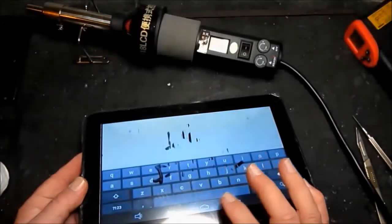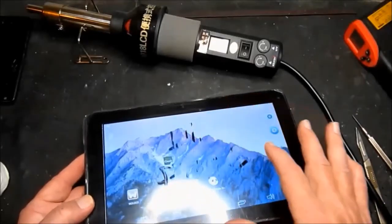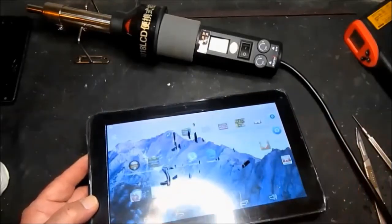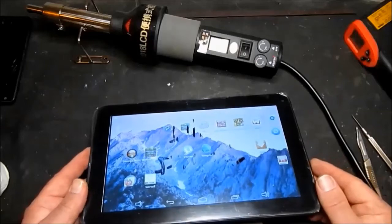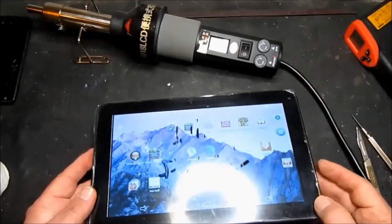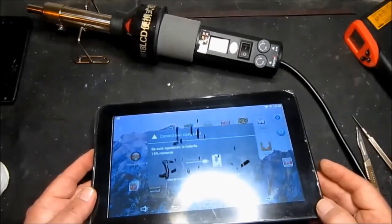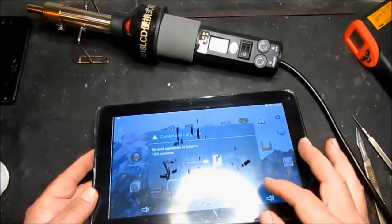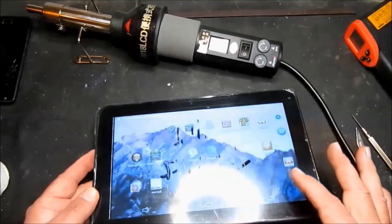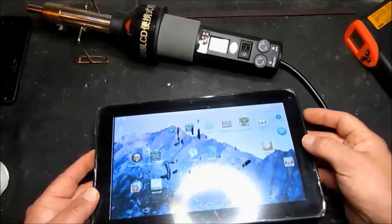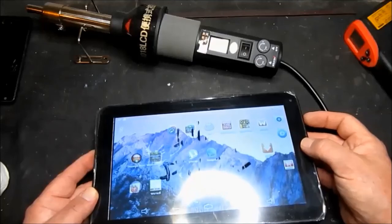So thank you for watching. Hope that's been useful for you. And I'll put a link in the description to AliExpress where I managed to get this screen from. And looks like we need to put it on charge. So thanks for watching. And please subscribe and share.